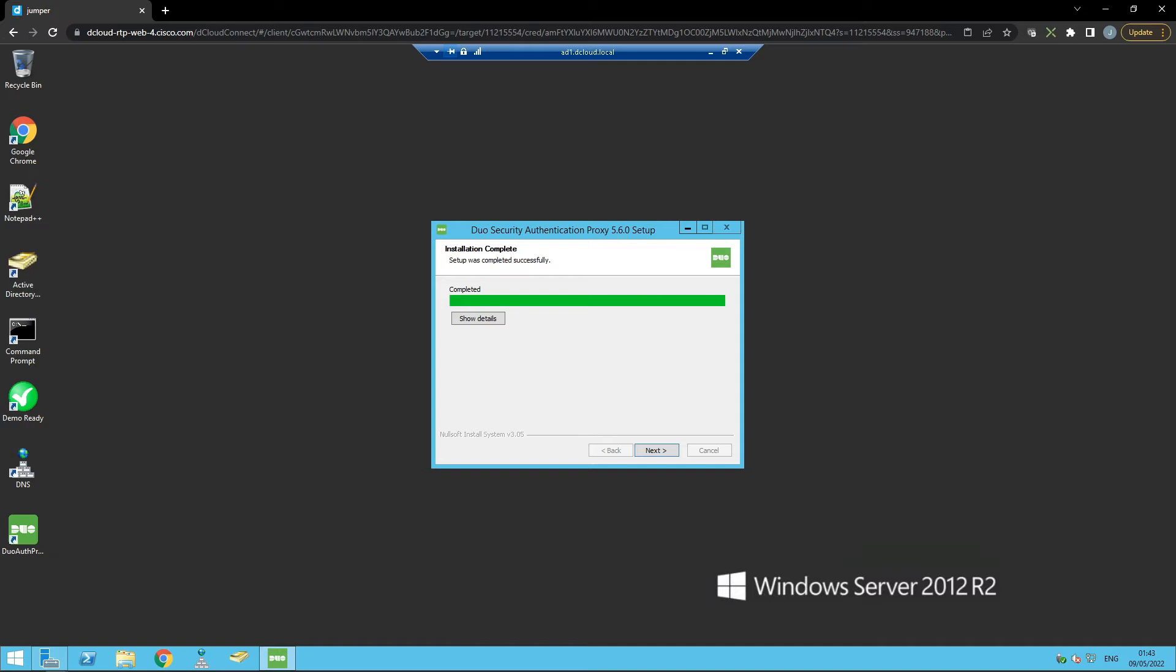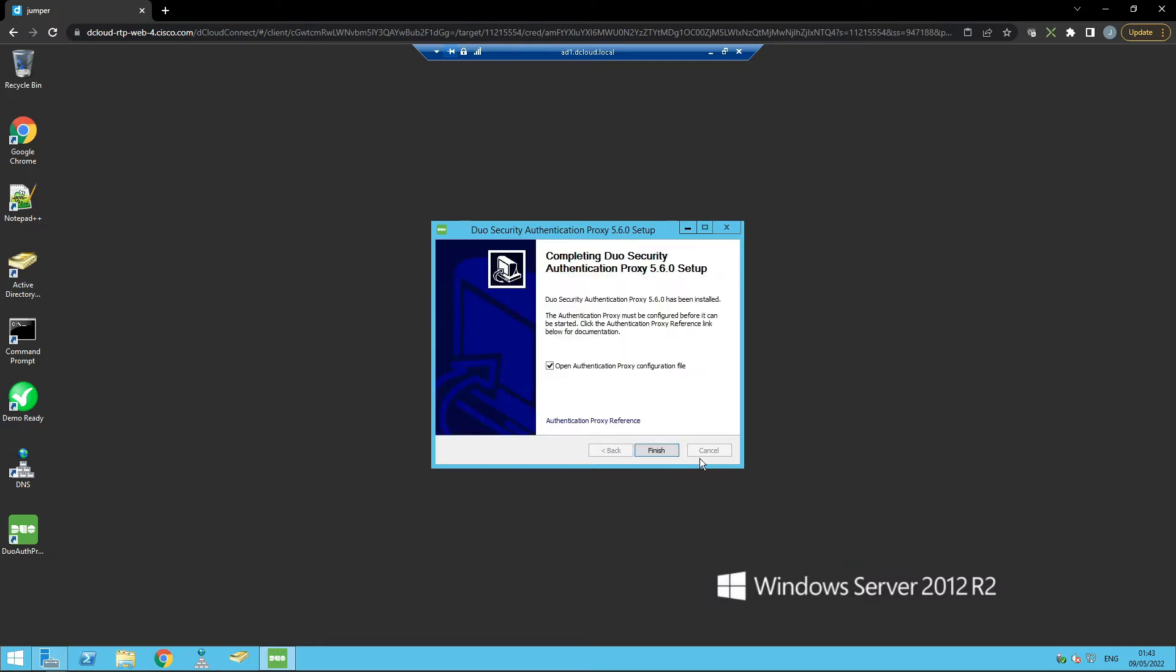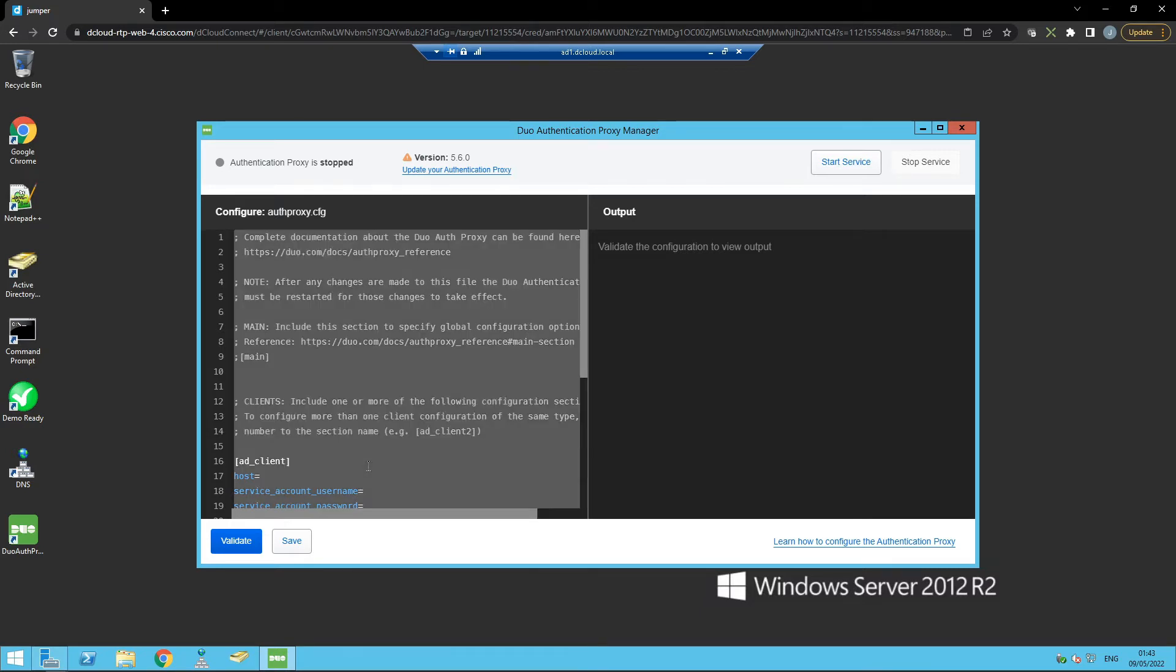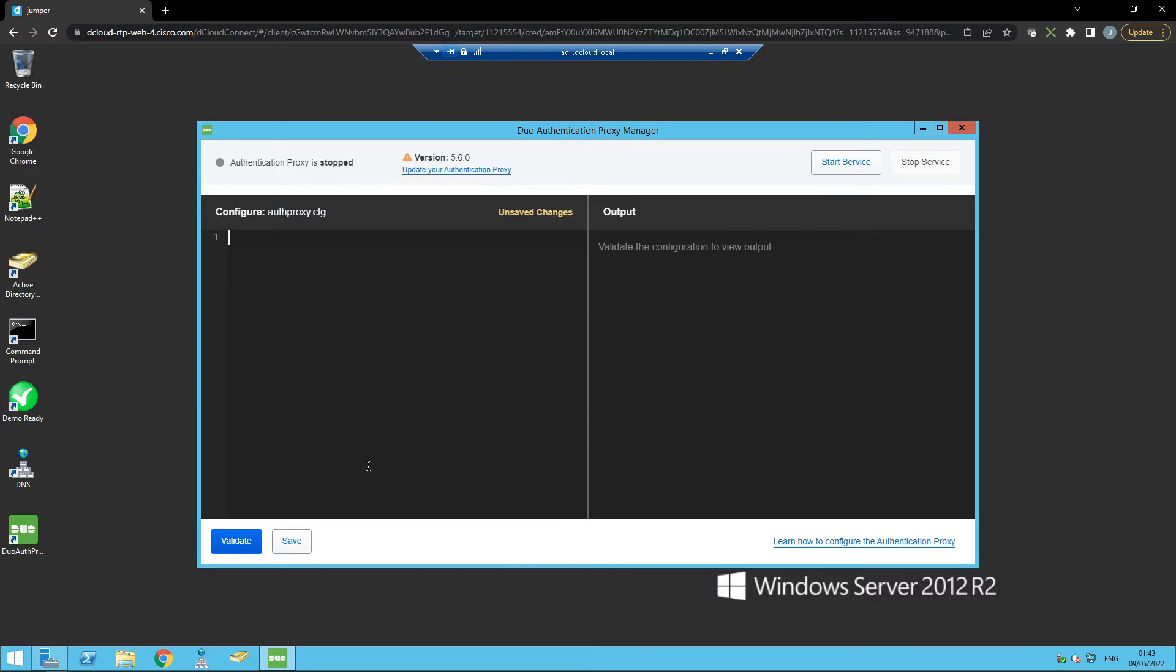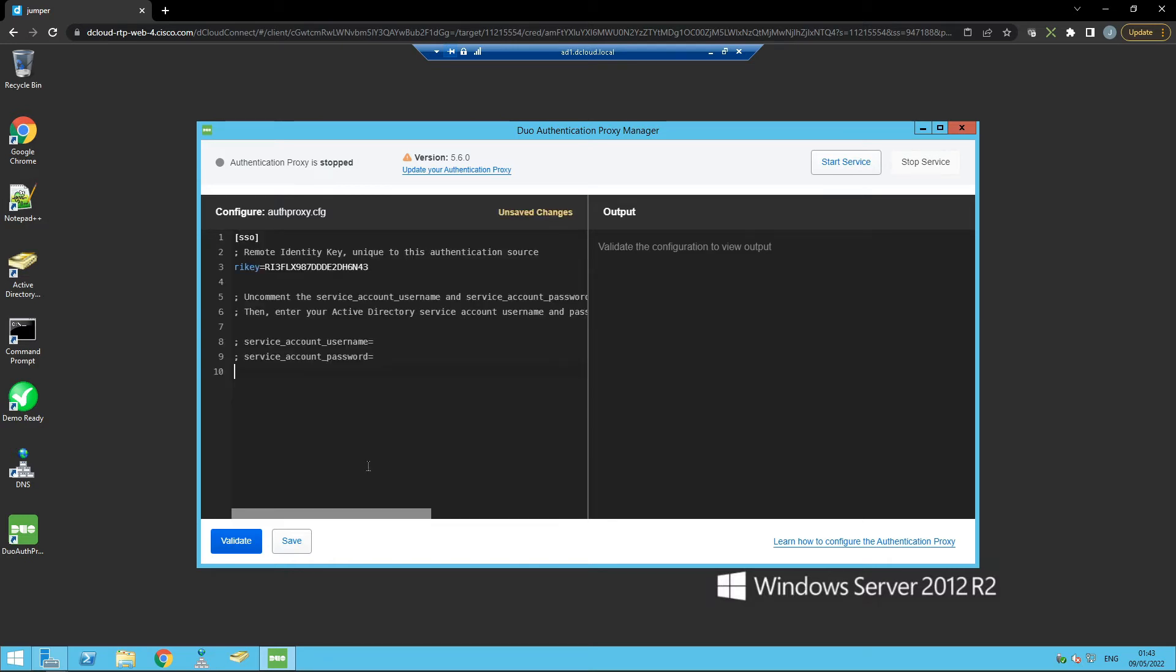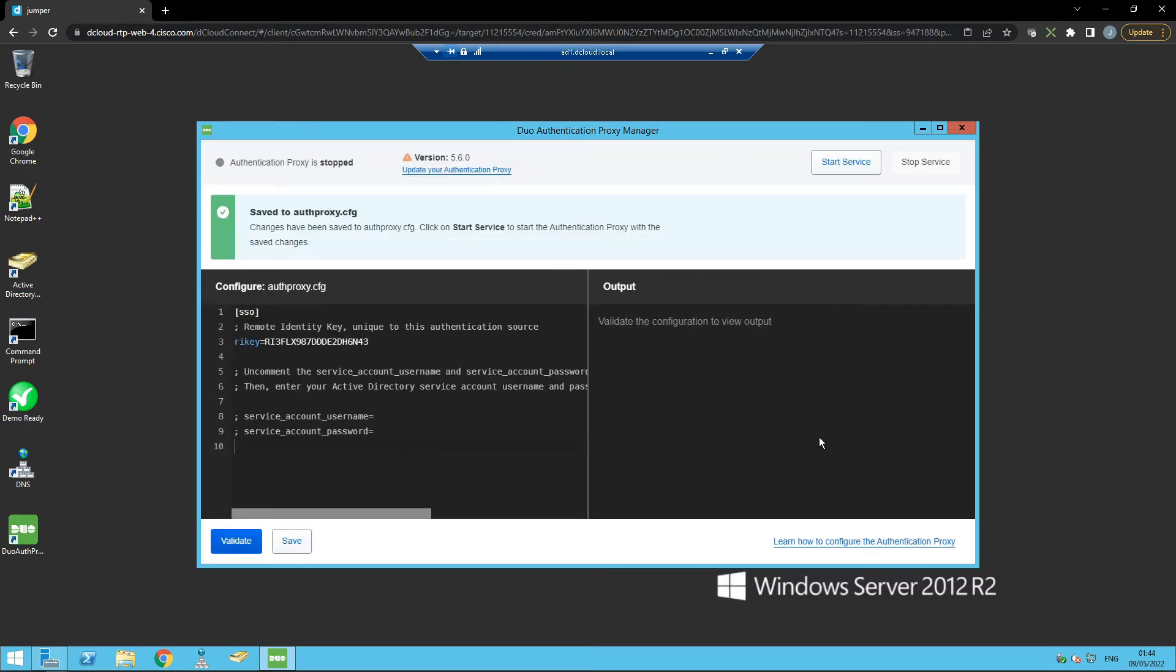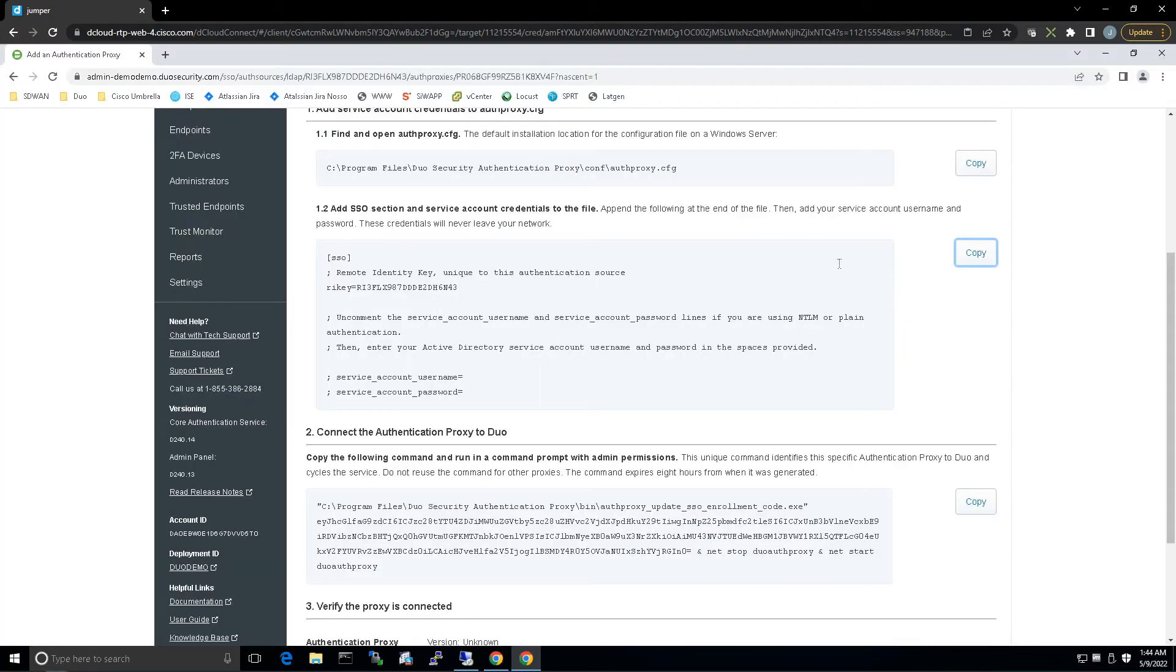We're going to remove everything in the auth proxy CFG file and paste in the SSO details that we just pulled from the config. We'll hit save, save and continue. You can see here we could start and stop service if we want to, but let's move on to the next step.